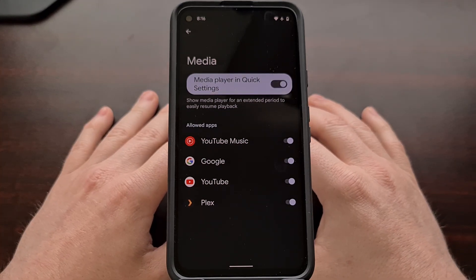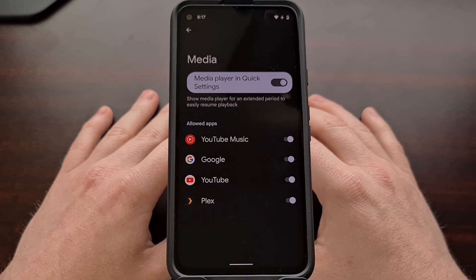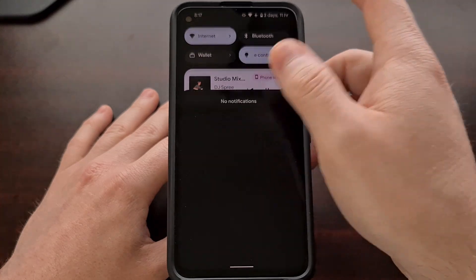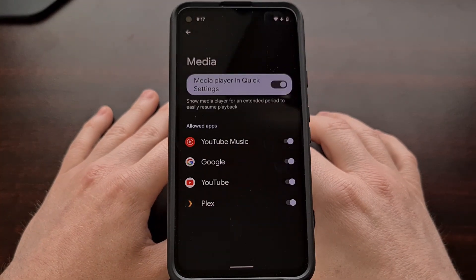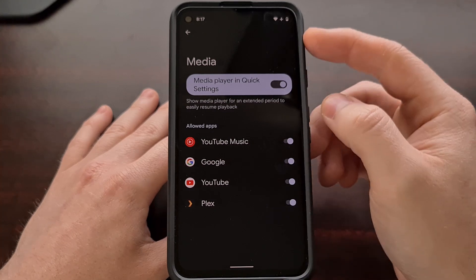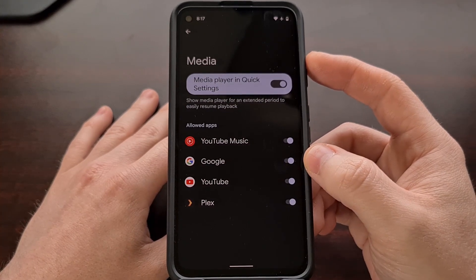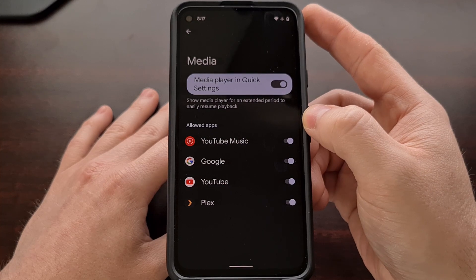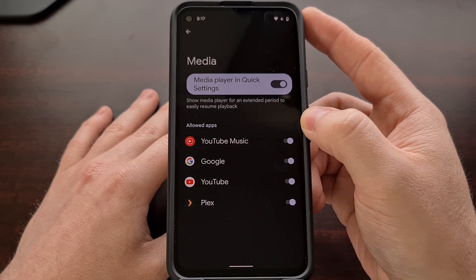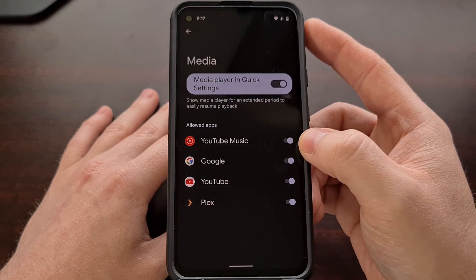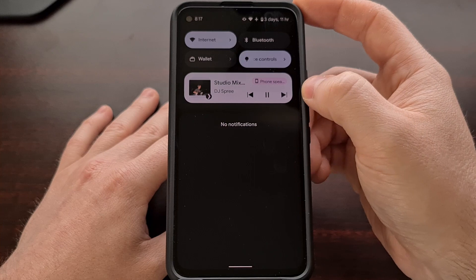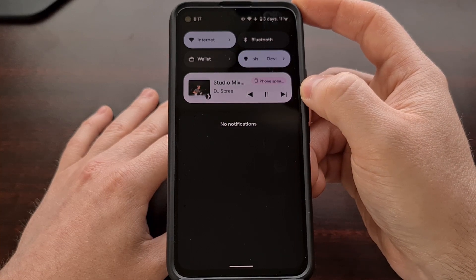However, if we want, we can customize which applications are allowed to be in that Quick Settings panel media player embed. When we go into this section from within the settings, down here at the bottom, we're going to see an Allowed Apps section. This is going to display each and every application you have installed that is coded properly to work with the embedded controls system.